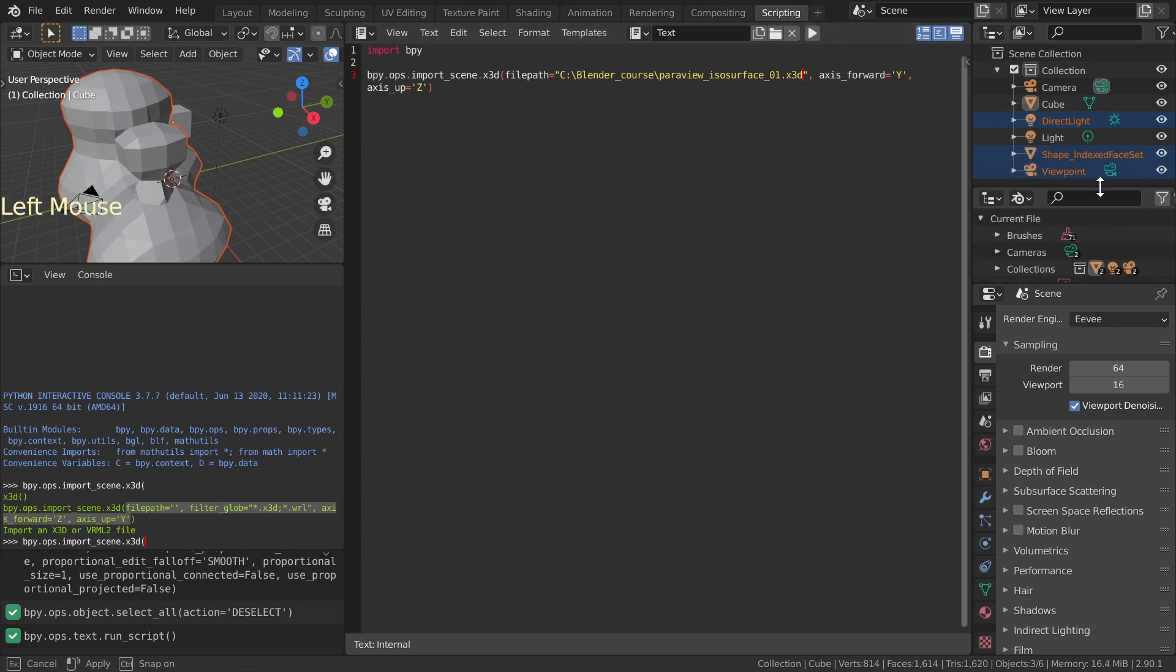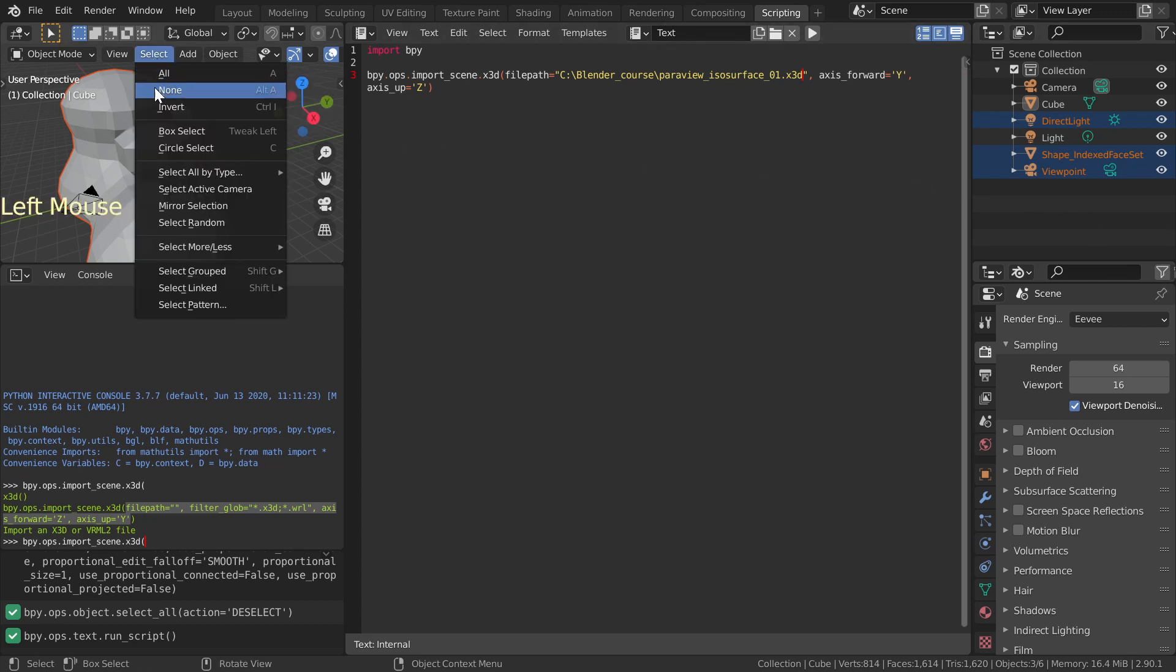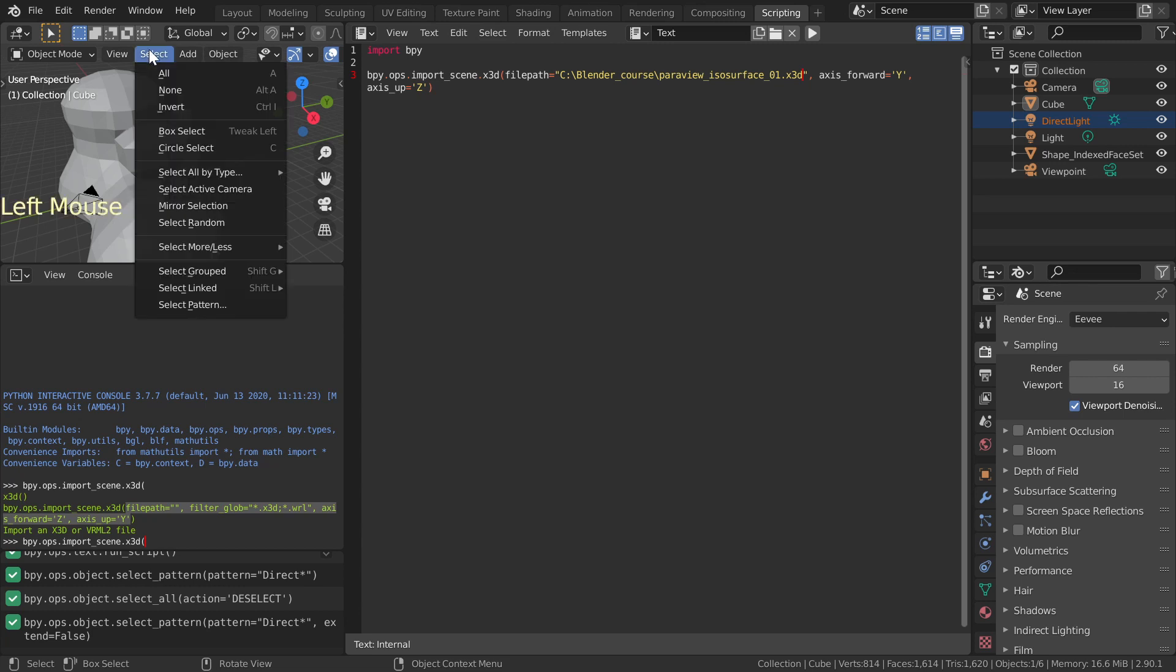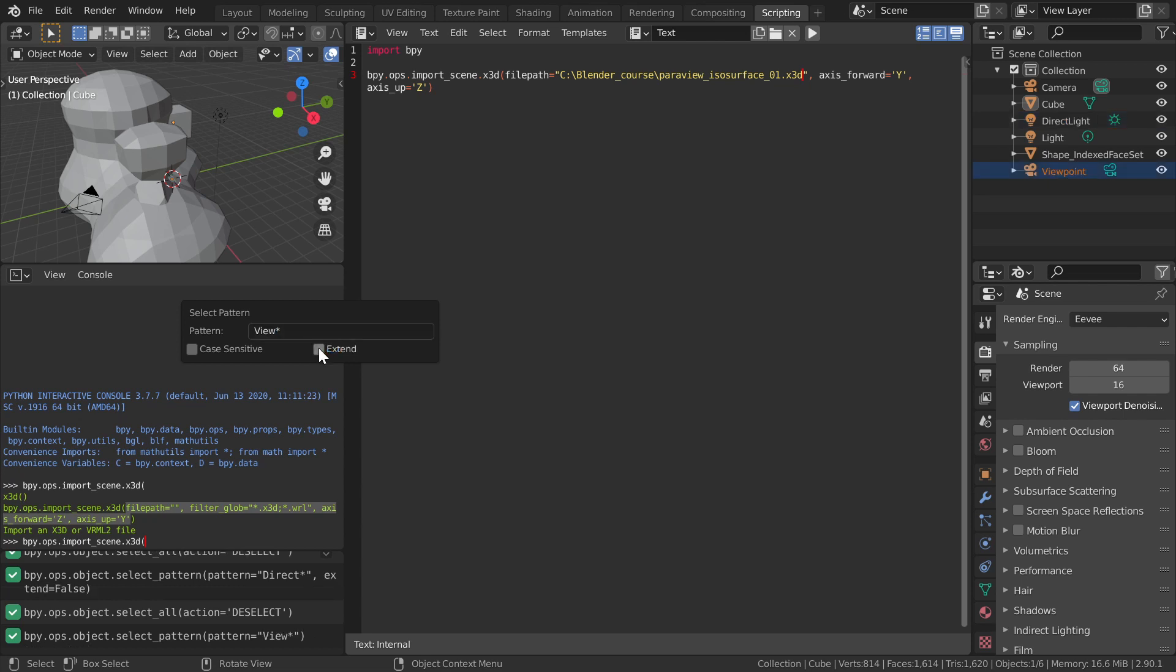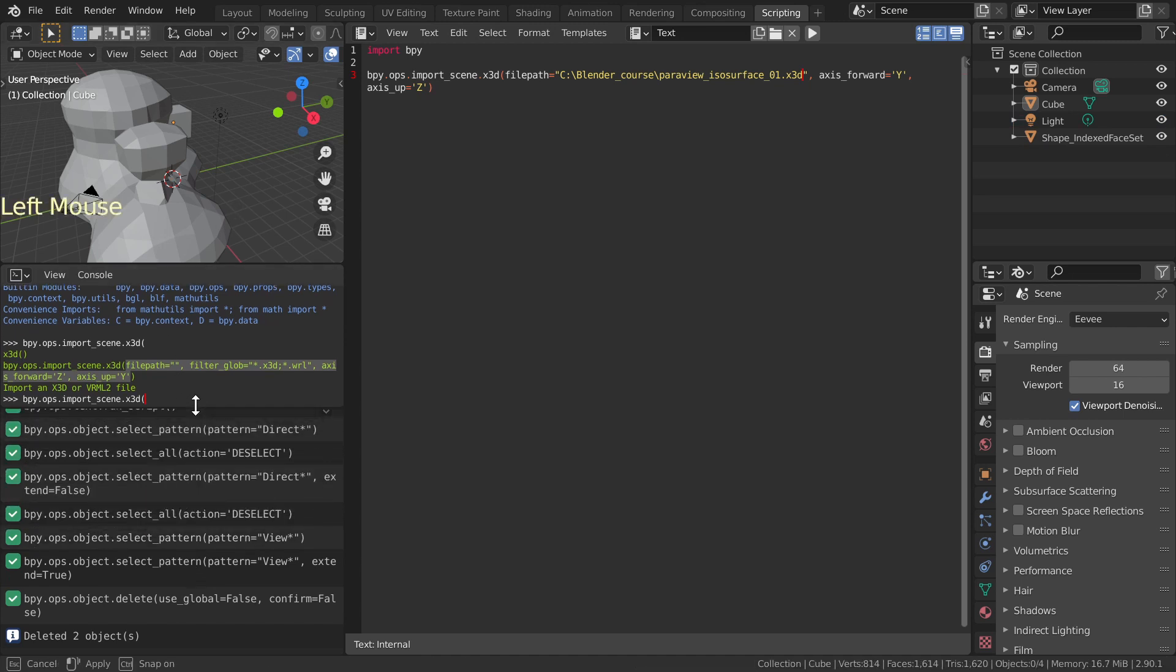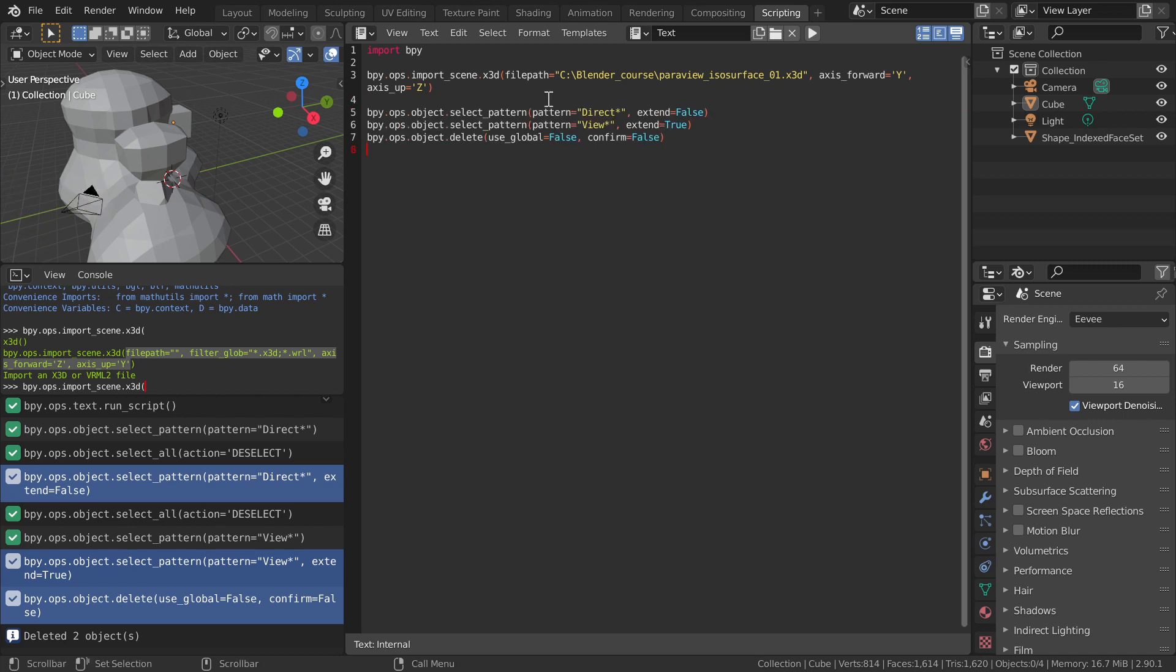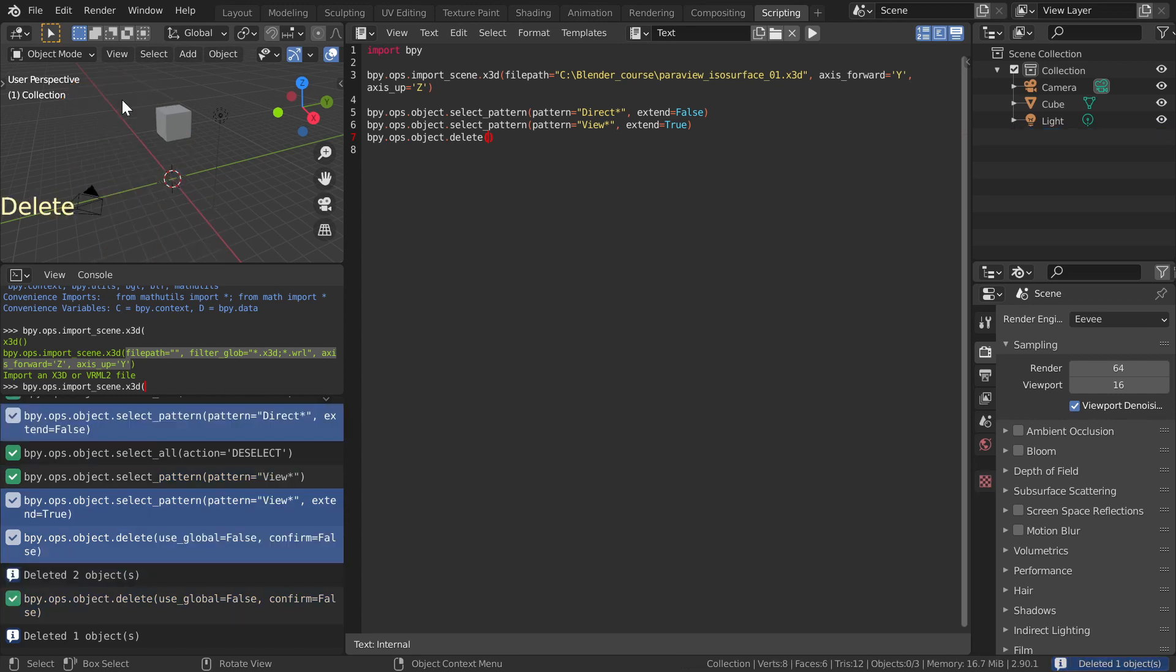We'll need to delete the imported light and camera without using the mouse. In the 3D Viewport Windows File menu, choose Select, Select Pattern, type Direct Asterisk, and remove tick from Extend. Repeat, but this time type View Asterisk and tick Extend. With cursor in the 3D Viewport, press Delete button. Find and copy these three commands from Information Window and paste to your script. Delete command does not need any parameters. Delete the last remaining imported object and run the script.